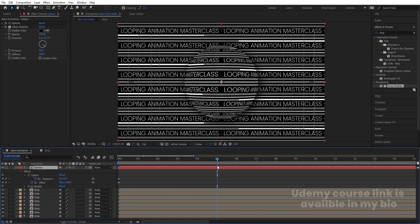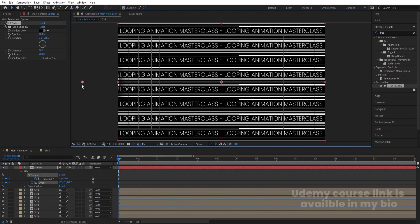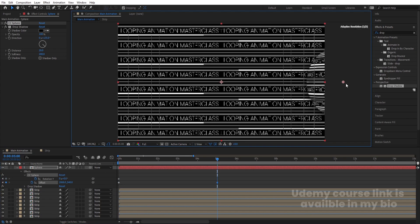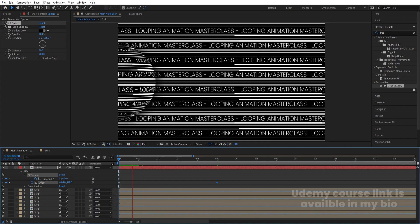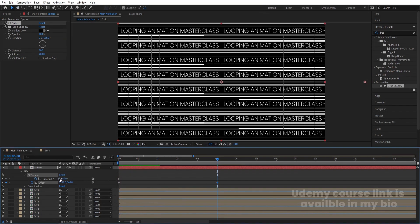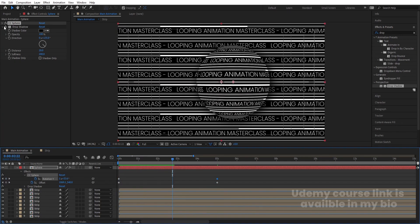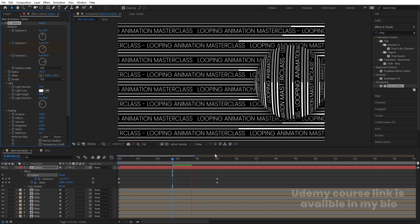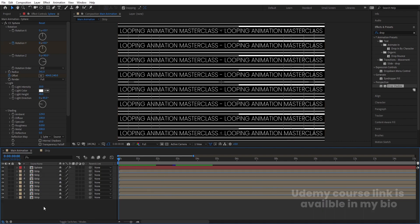Minimize the sphere layer. Select it, go to Effect & Presets, search for 'Drop Shadow,' and double-click to apply. Set Softness to 200, Distance to 20, and Opacity to 100. Now go back to the start and adjust the Offset so there's no shadow visible. Go to around 5 seconds and bring the sphere into frame. Set Rotation to 2, then in CC Sphere set Z Rotation to 90.